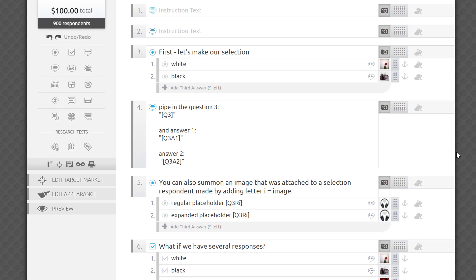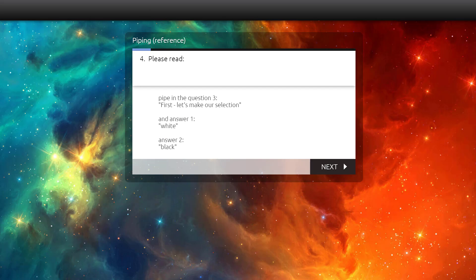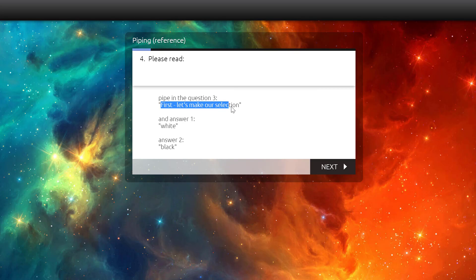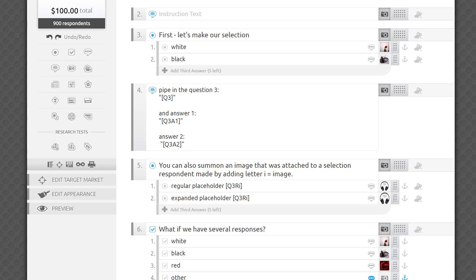What would happen if I tried to pipe Q3 and Q3A1 or Q3A2? Well, instead of quoting what the respondent has picked, the platform would repeat the text of the corresponding question and answer fields. Here's how it would look for a respondent. Please note that the quotation marks are not added automatically. Surround your square brackets with them if you want the piped in phrase to appear in quotes.